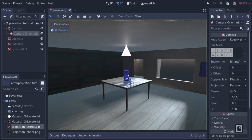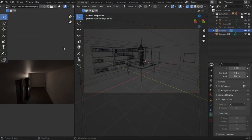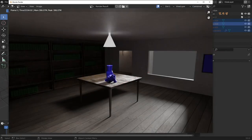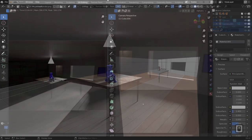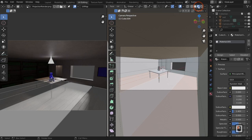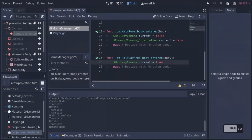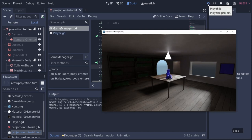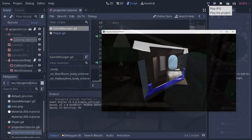There are two ways to handle this and we're going to cover both of them — technically there's more, but I'm only covering two so this tutorial doesn't get too long. The first method is the standard method: we go into Blender, render out our scene, project our UVs onto that image, bring it into Godot, create a camera system, and show the advantages and disadvantages.